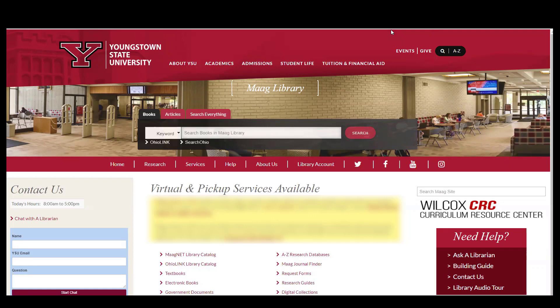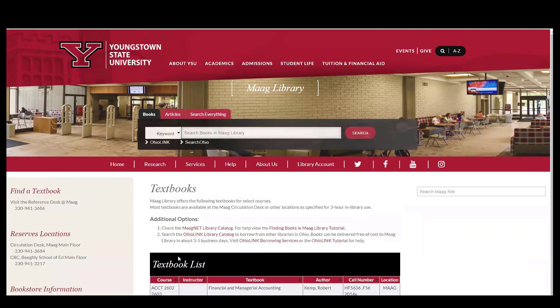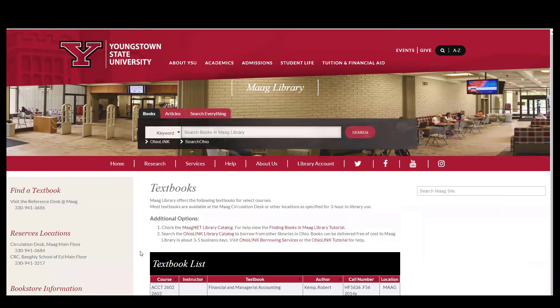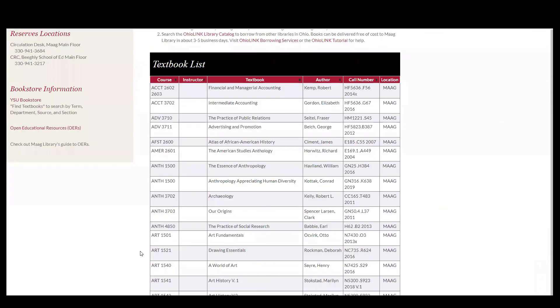From the main library website click on the textbooks link. From this page you will find all of the textbooks available and located in MOG and the CRC's textbooks collection.